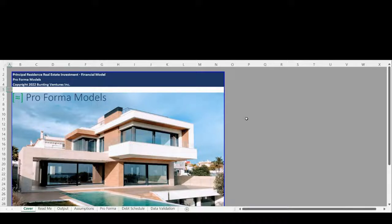All models start with a cover page including Proforma Models branding and an image related to the model.